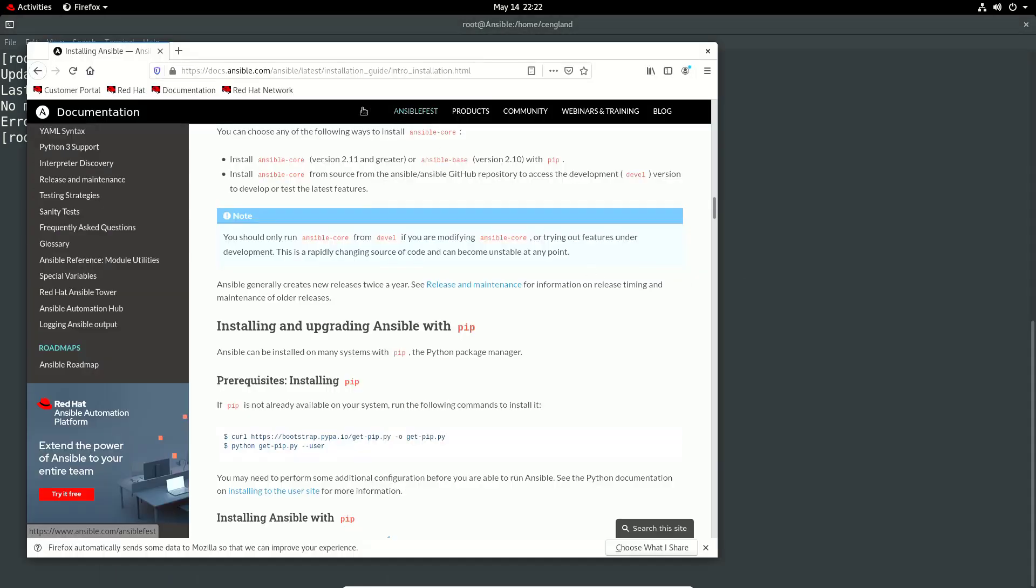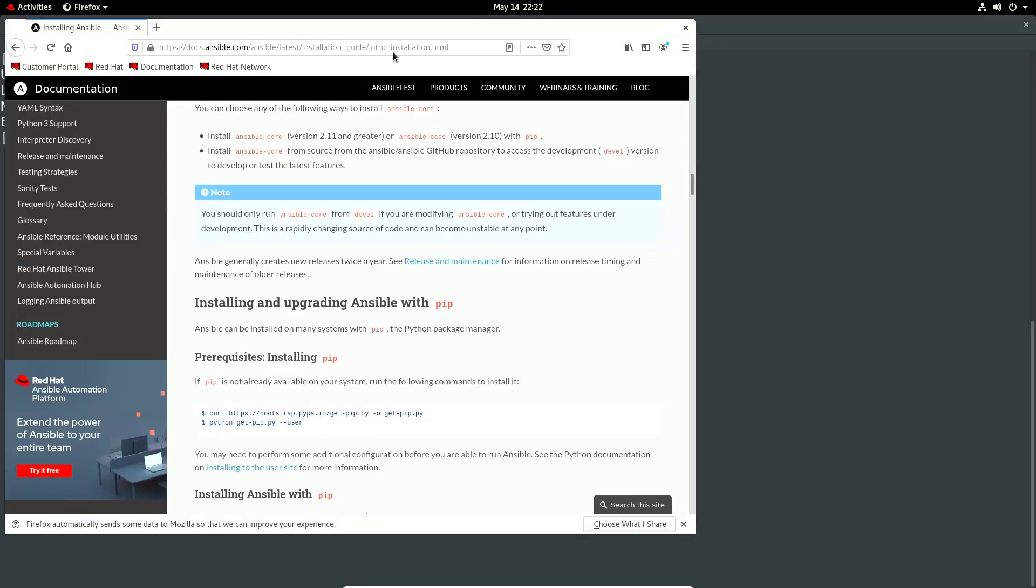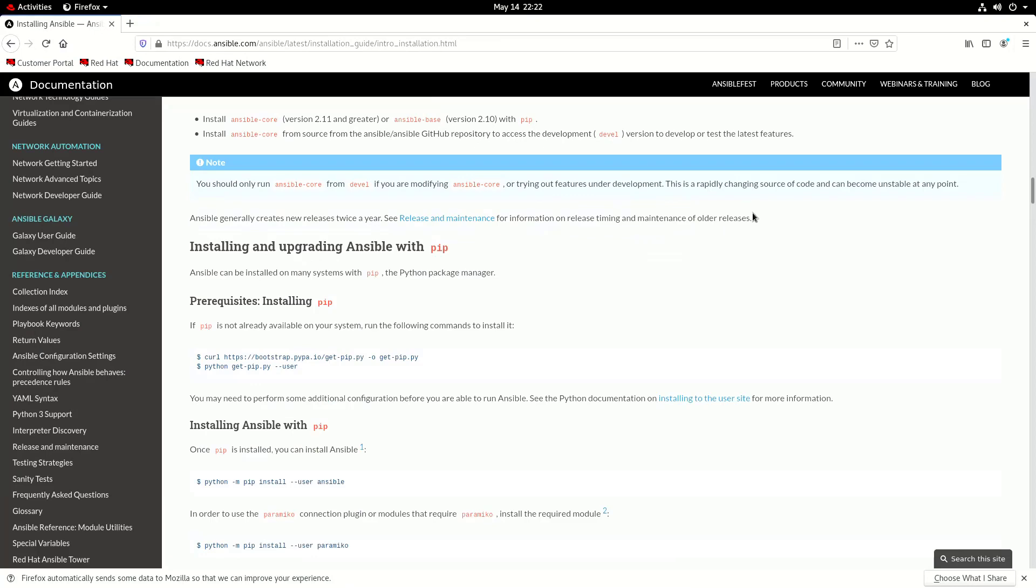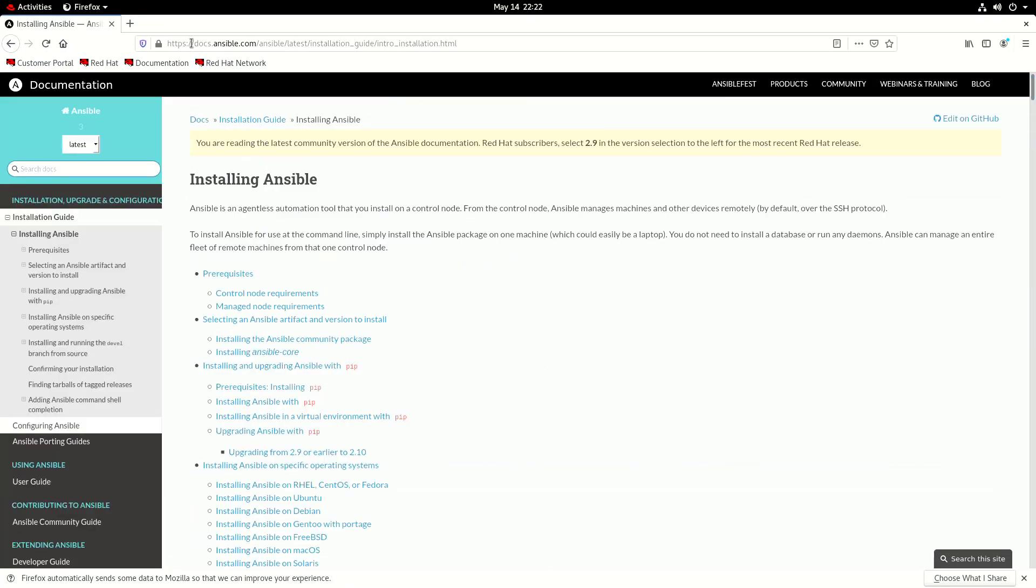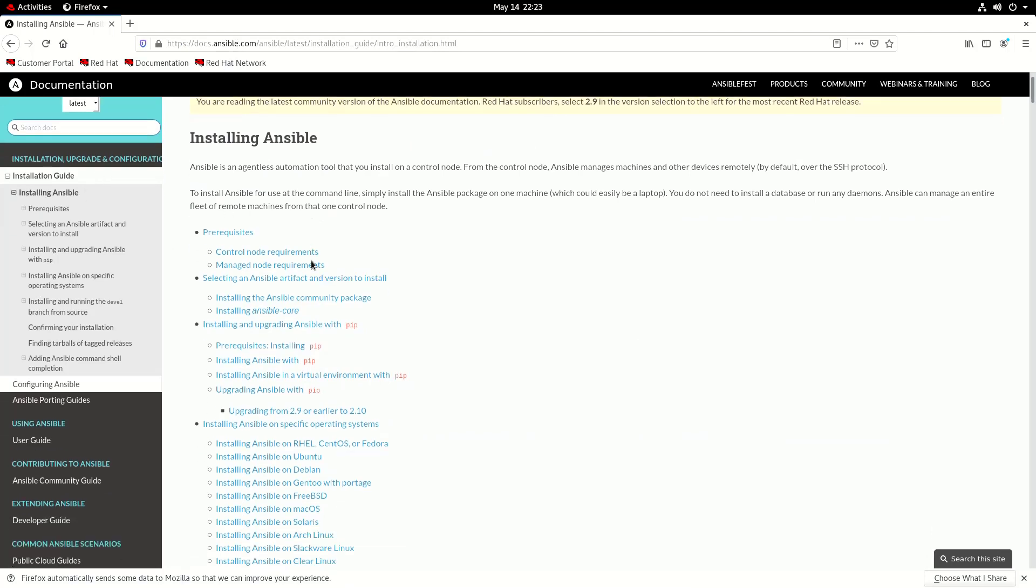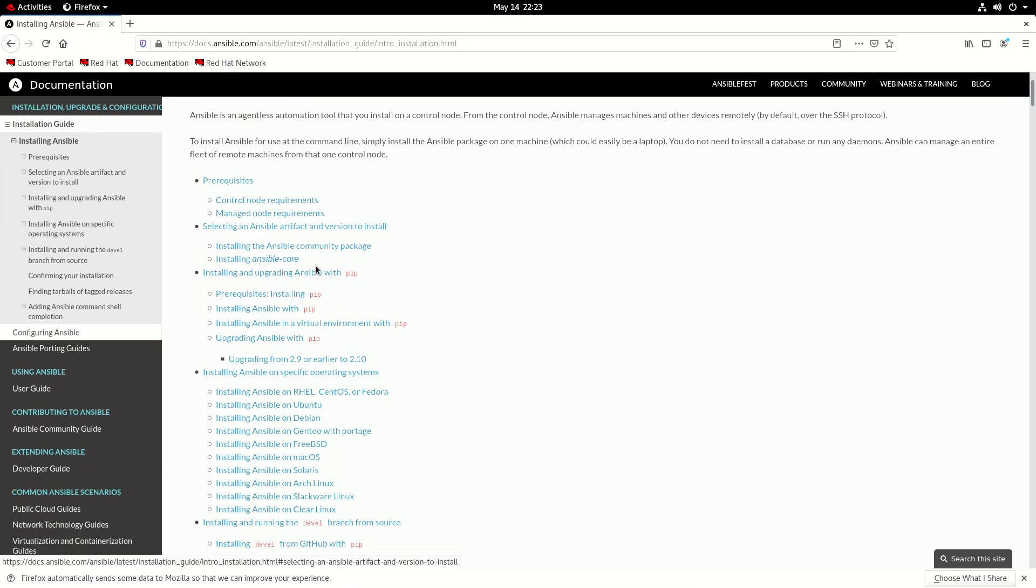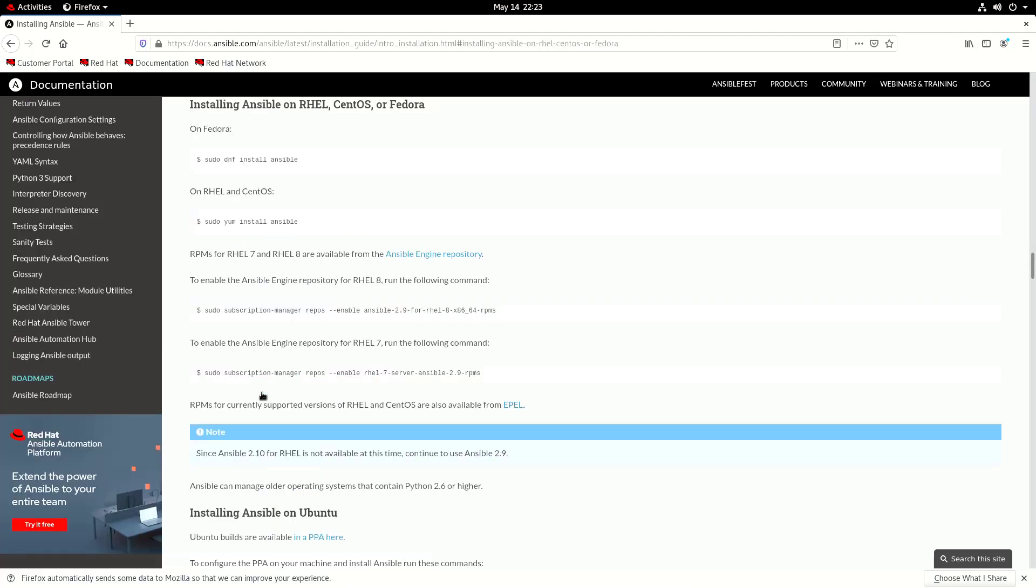So what we'd have to do is actually go and get it. So there is an Ansible install guide. This is on the Ansible documentation portal which is docs.ansible.com. And on the right hand side we've got install Ansible.